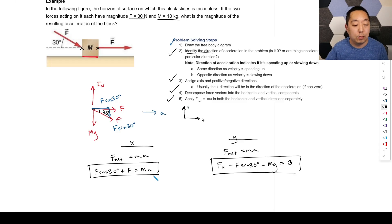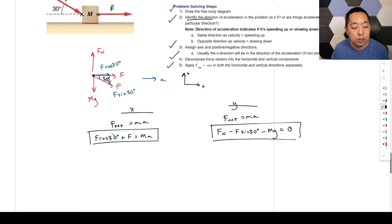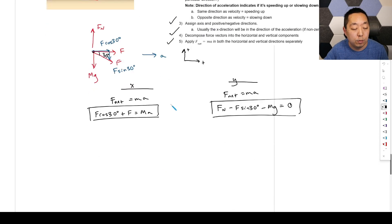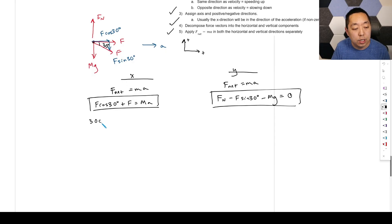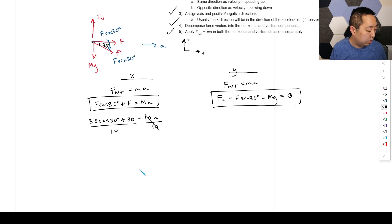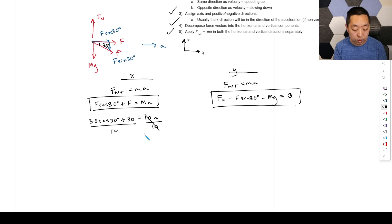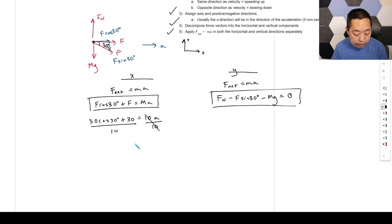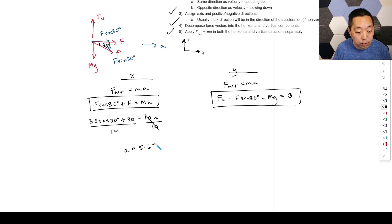Now plug in numbers: F equals 30 Newtons, m equals 10 kg. So 30 cosine 30 plus 30 equals 10 times a. Divide both sides by 10: a equals approximately 5.6 meters per second squared.